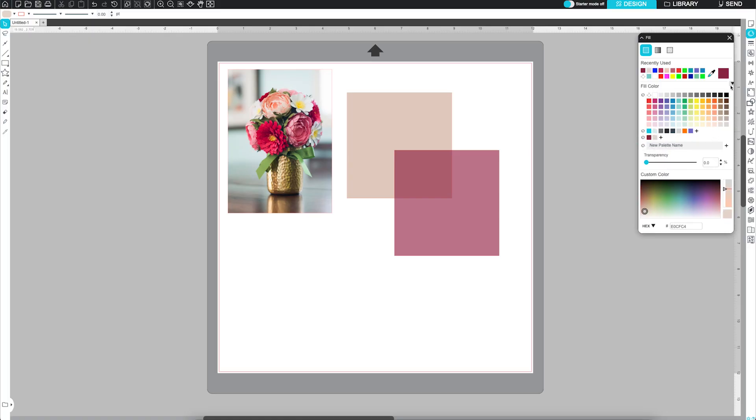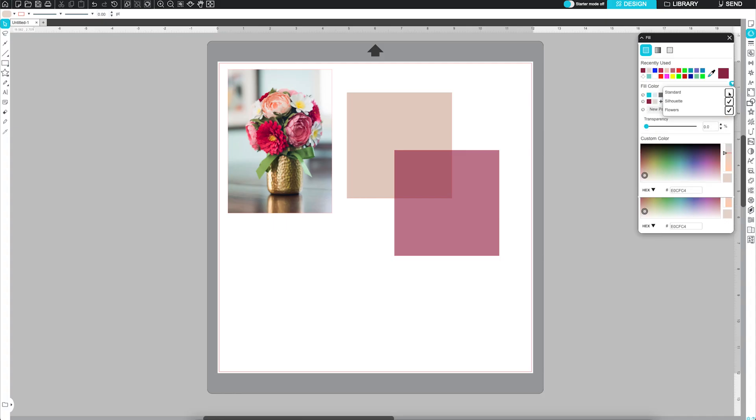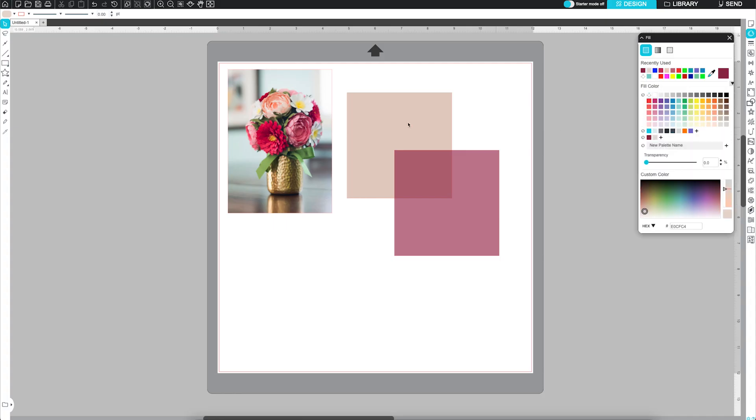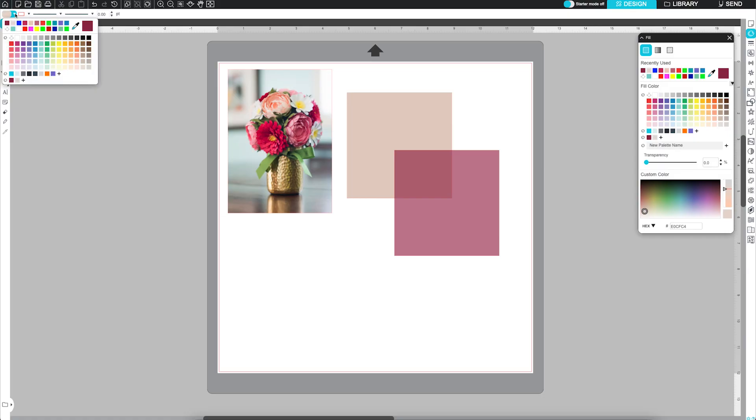You can even choose which palettes appear in the panel using the drop-down menu. Your custom palettes and recently used colors are also available in the quick access toolbar.